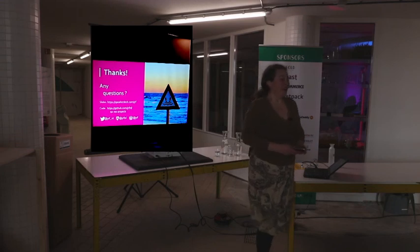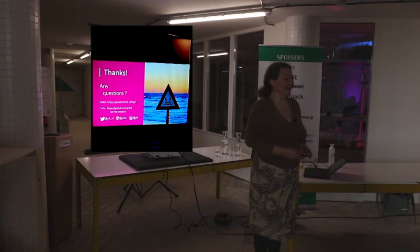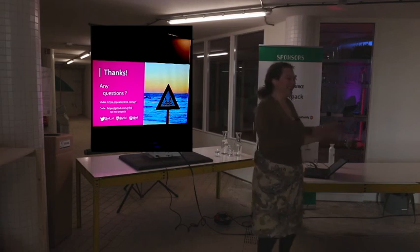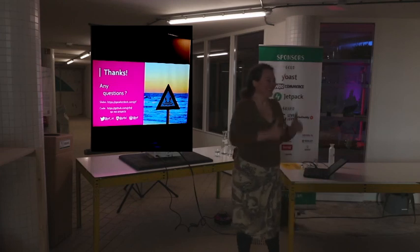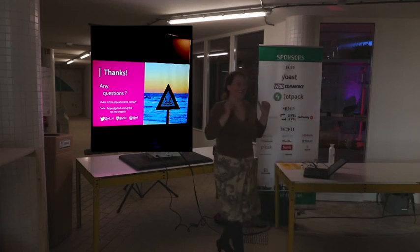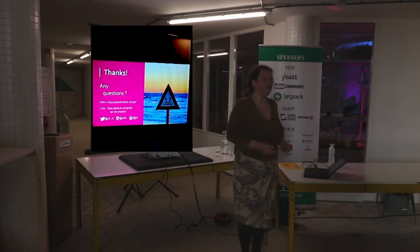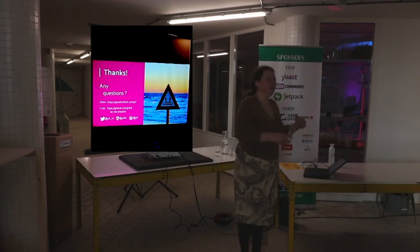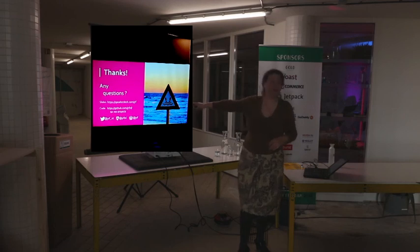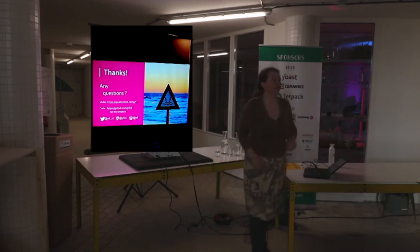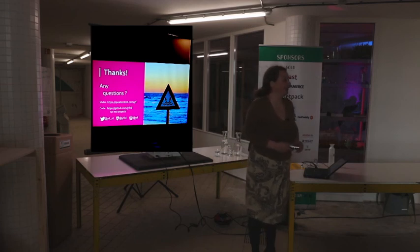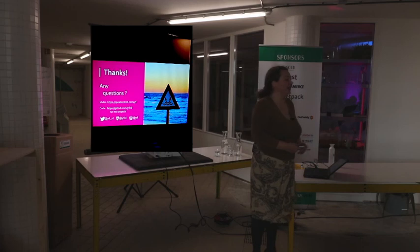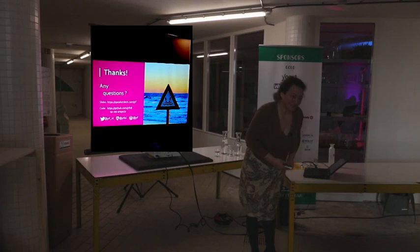Right. So was this useful? Yeah. Anyone who's now itching to get started on Monday and scan some of the plugins they're using? Nice. Let me know if you run into any problems with it. Ping me on Twitter or open an issue on GitHub. All my contact details are there. I will put up the slides on Speaker Deck later today, and I will tweet the link. But if you just go to Speaker Deck slash JRF, you should find them. Yeah, thank you for your attention.